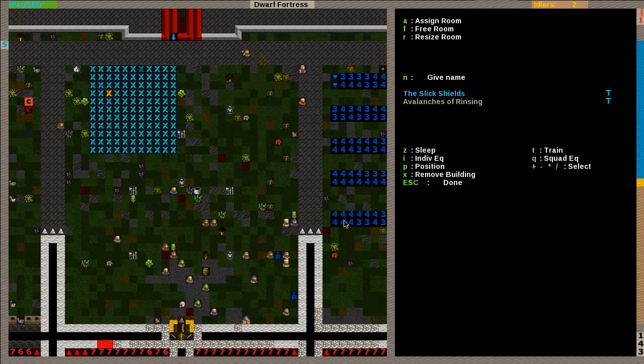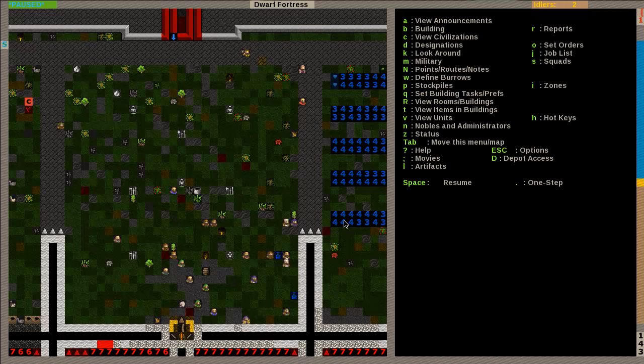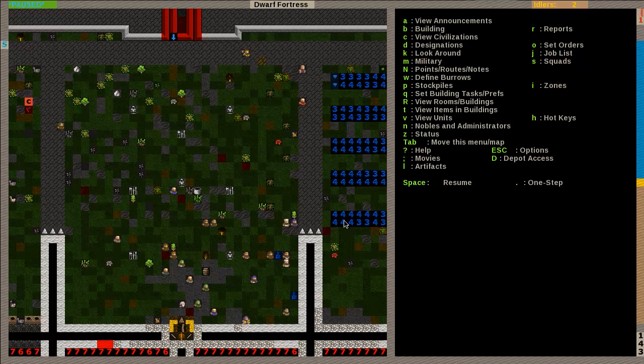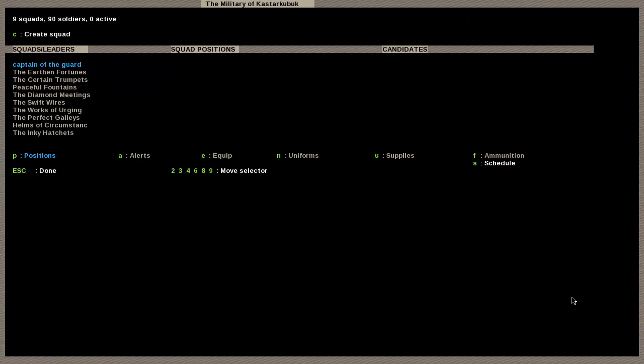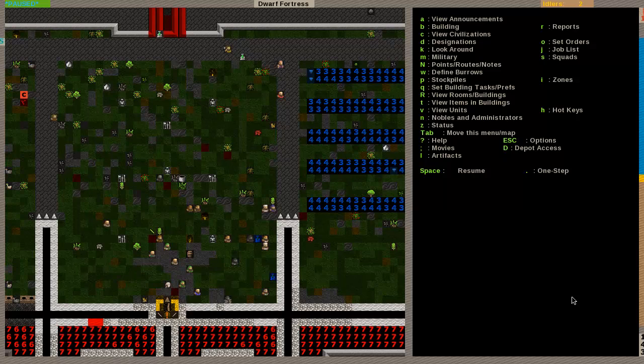I usually only set one group to train in each one because it can get very cluttered. But again, that's a personal preference. Think of it as a design philosophy. So there you go. You've got your military dwarves training. You've got everybody doing what they should be doing.